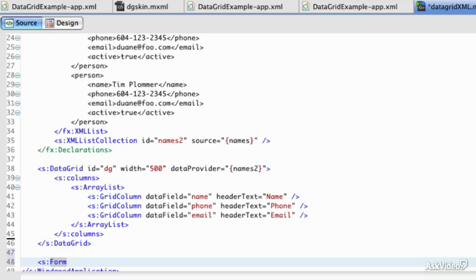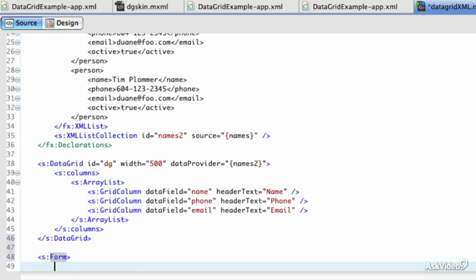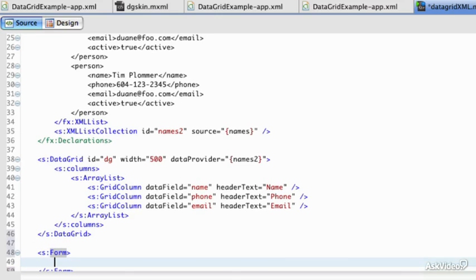Later on, when you get really proficient at using Flex, you'll find yourself using forms quite often.